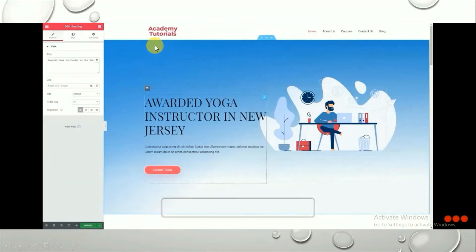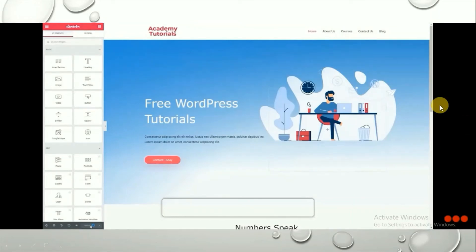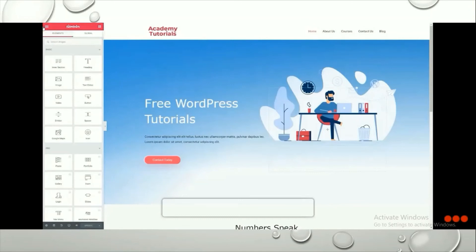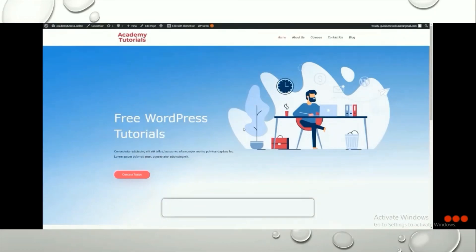You can also change the text by clicking on the text block and typing your new content. If you want to delete any block, hover over it and click the X or close mark to remove it. You can explore all the features and make as many changes as needed. When done, click Update. Then click the three lines icon and select View Page to see how your page looks with all changes applied.